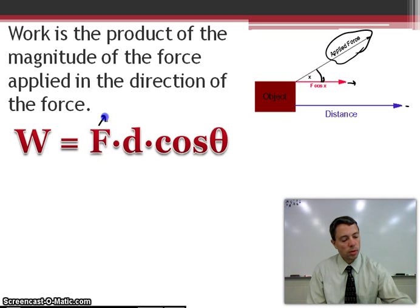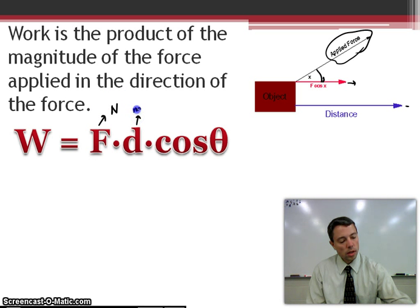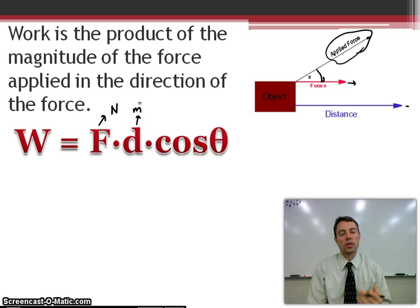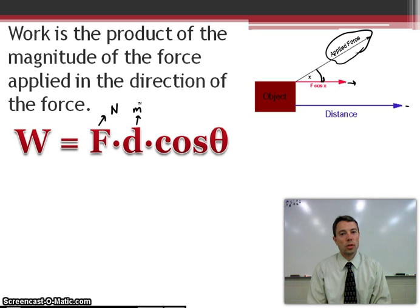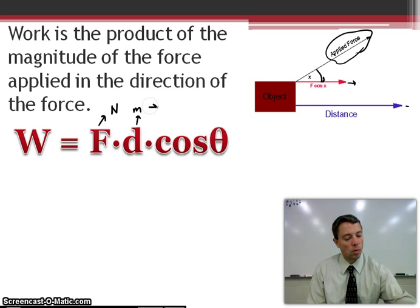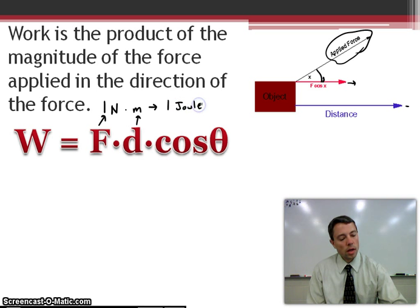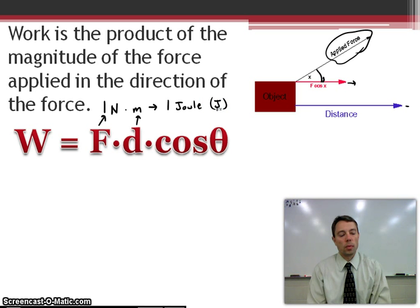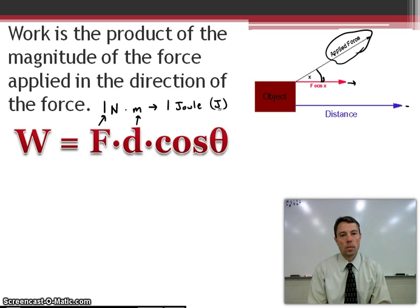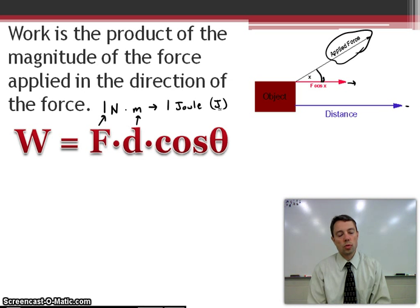Force is always measured in newtons. Distance is measured in meters. So we actually have work labeled as either newton-meters. They want to say that one newton-meter is equal to one joule. Joule is abbreviated with a capital J. So joule is just another unit that we use when we talk about work.